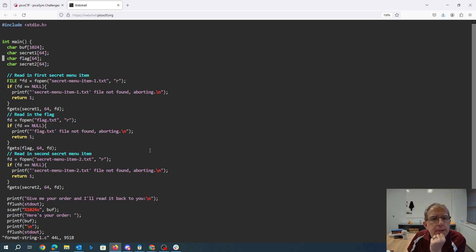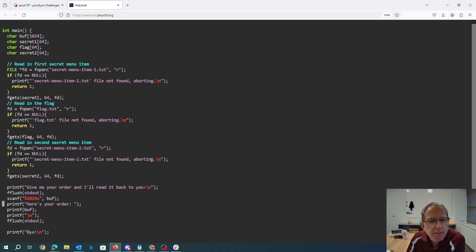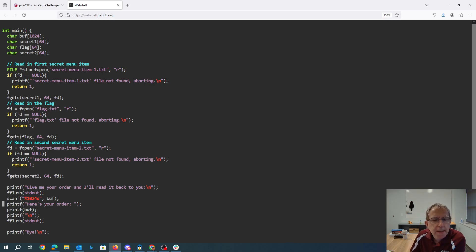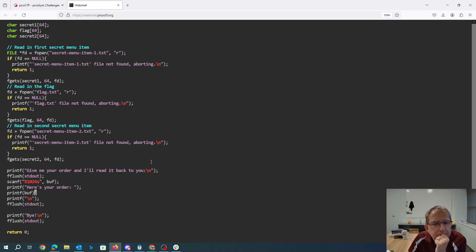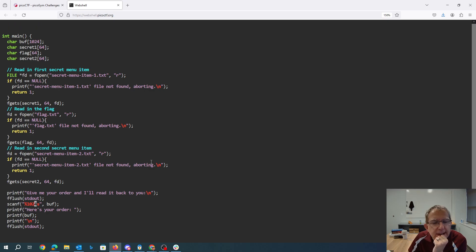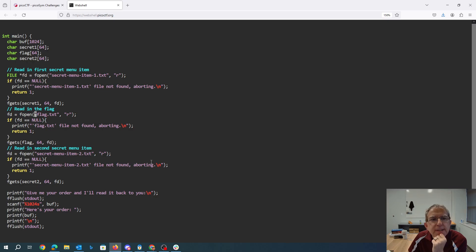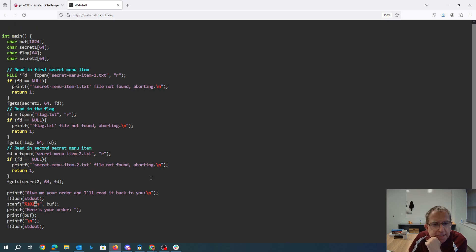Okay so we read secret menu item 1 file, we read the flag, we read the secret menu item 2. Oh I see. Okay so it says give me your order and I'll read it back to you. Here's the format string vulnerability. There's the printf without a format string. So these things are all going to be on the stack. We really want this one. It looks like to get to this one we're gonna have to get all the way past secret 2 to get to the flag. This could be 64 characters.